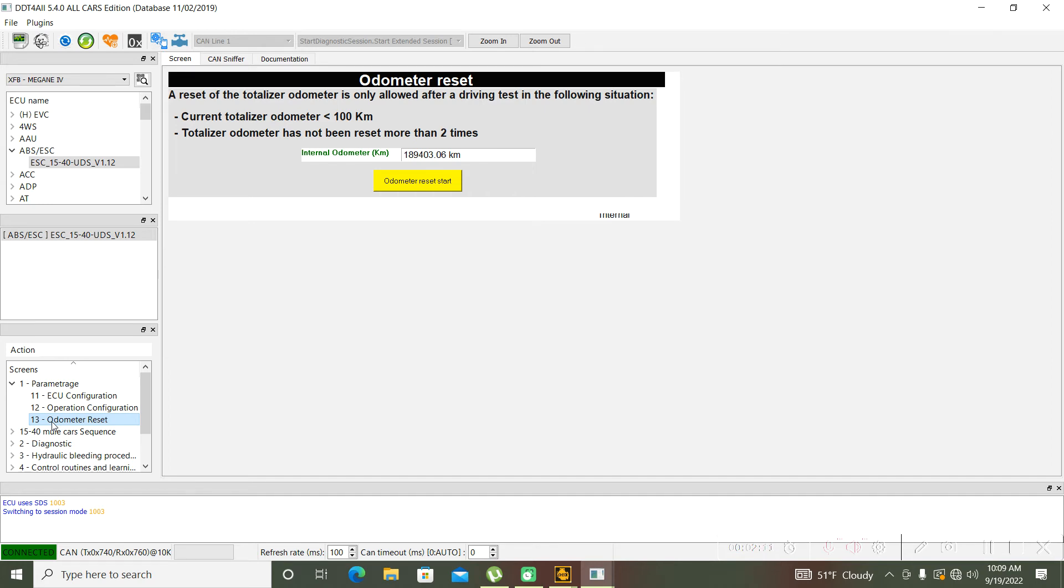Please don't use this function to rewrite the kilometers of your car because this is not legal.